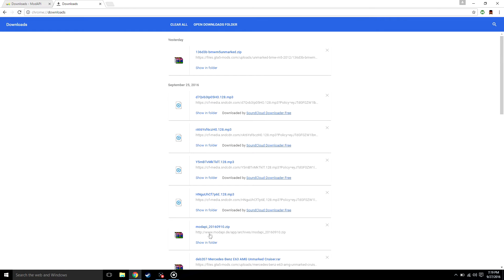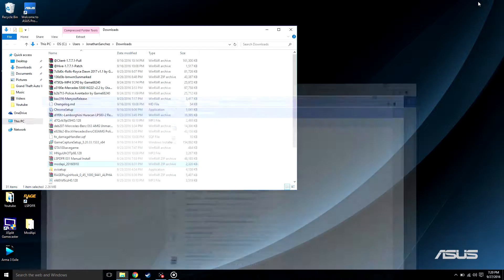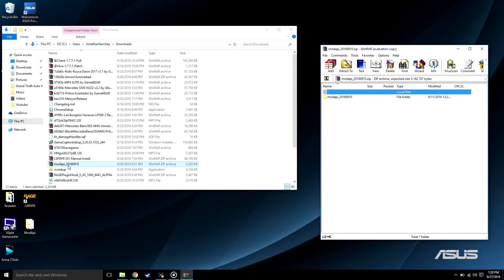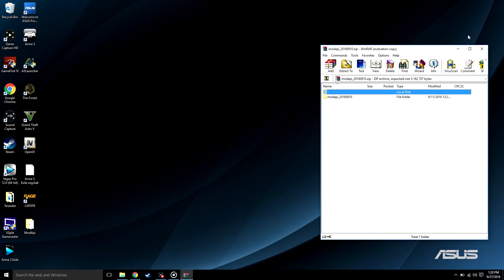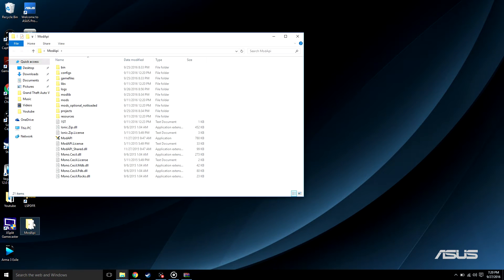So once you have the folder, go ahead and open it up. This is gonna require WinRAR. Once you have opened it up, you could drag the file to your desktop, go ahead and open it up, rename it if you would like. I renamed mine mod API.